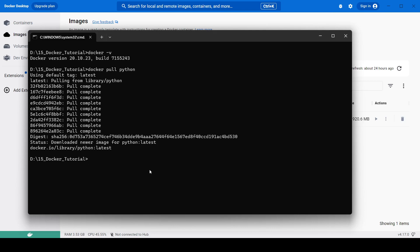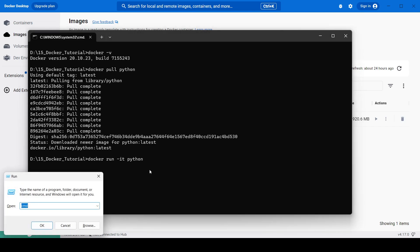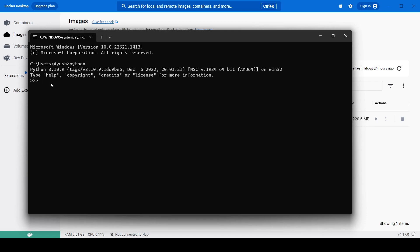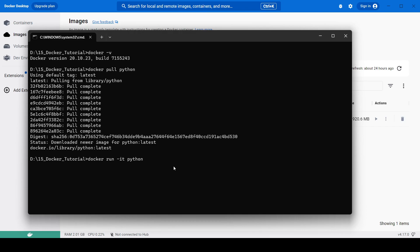Now we can run the Python image. We use `docker run -it python`. The `-it` flag means: `-i` for interactive and `-t` for terminal, so we get an interactive Python terminal — similar to what you get when you open a local CMD and run Python. For example, running `print('hello')` prints the output just as expected.